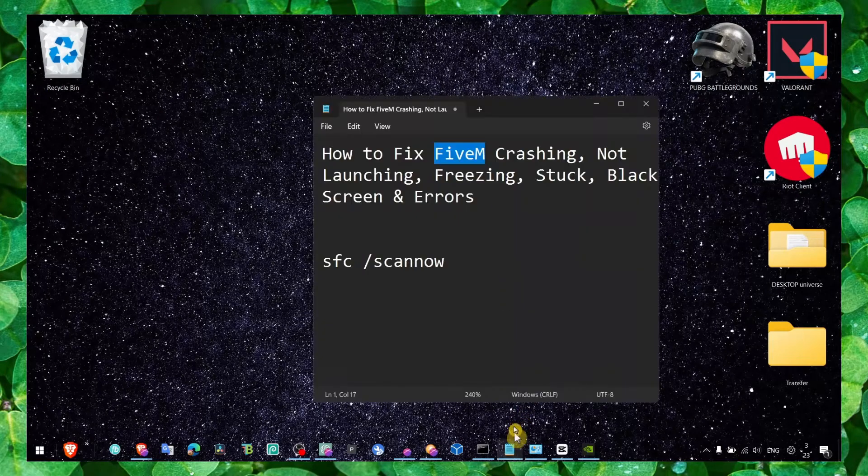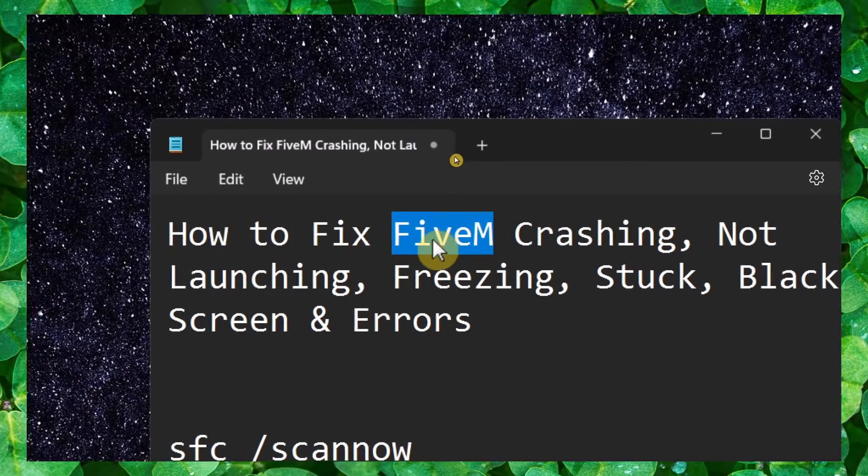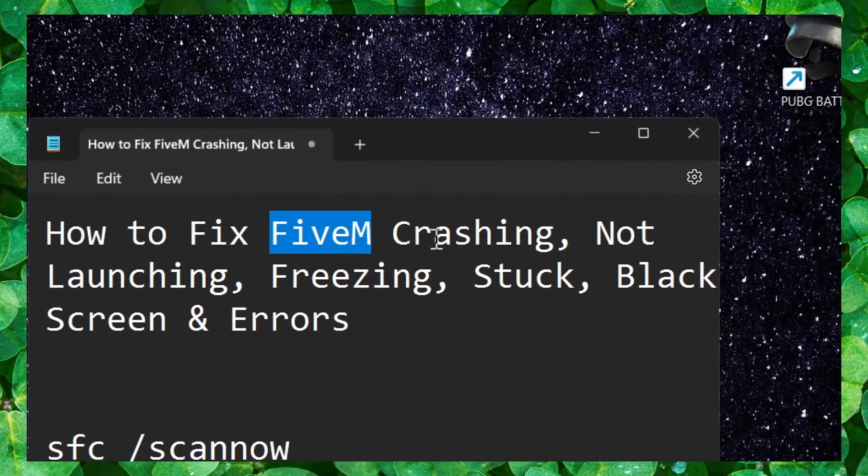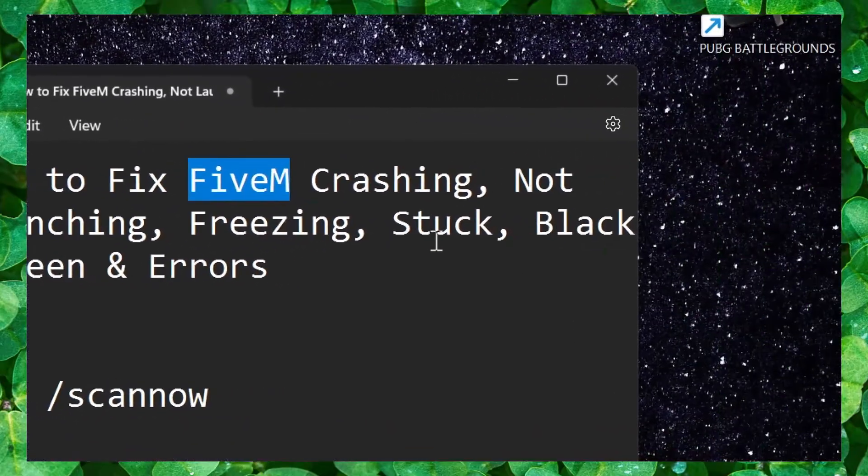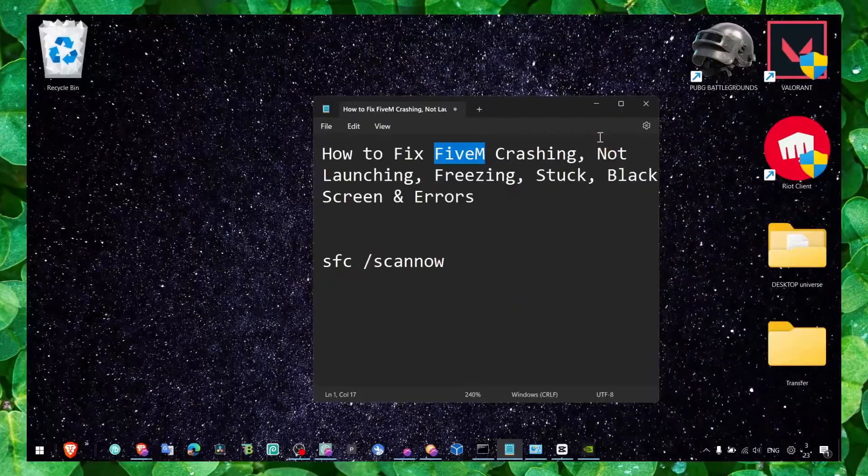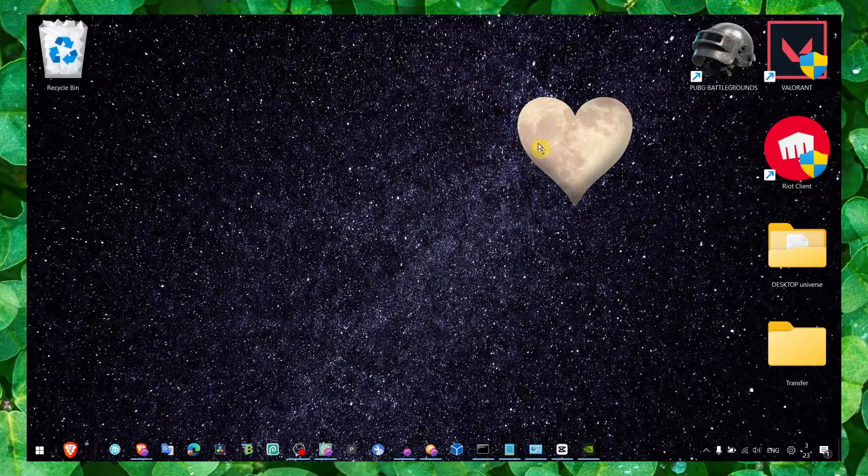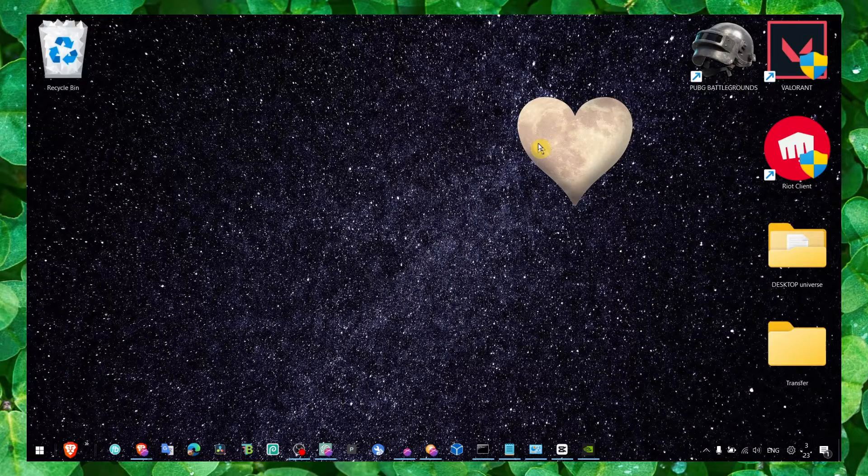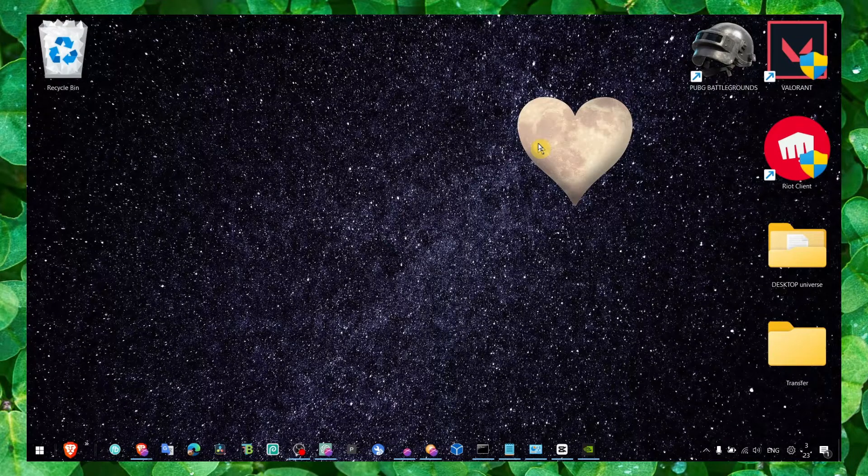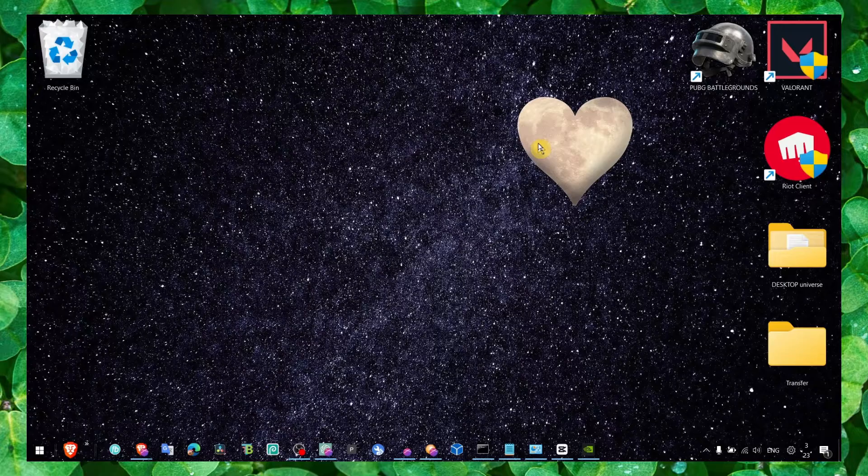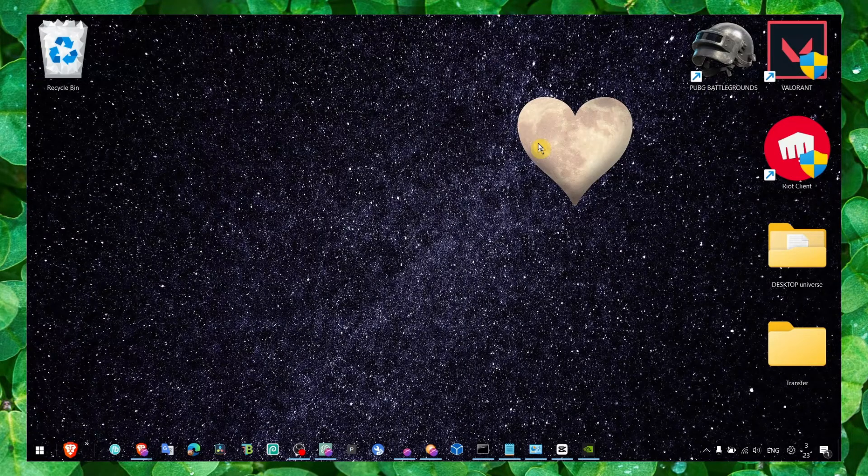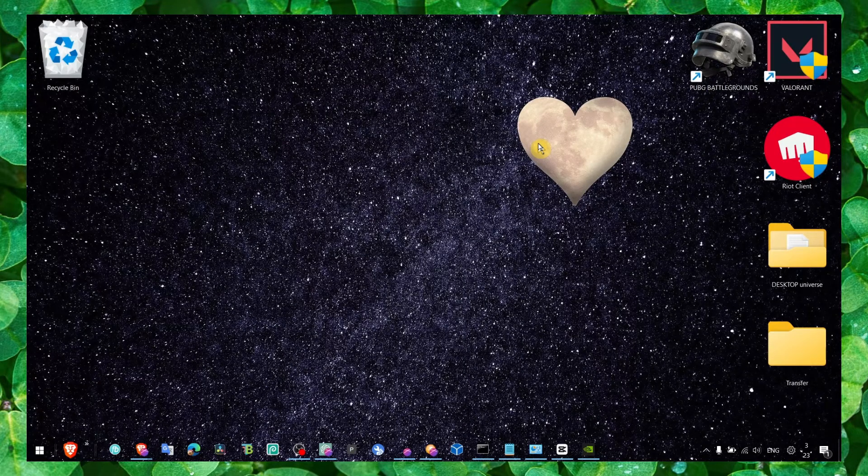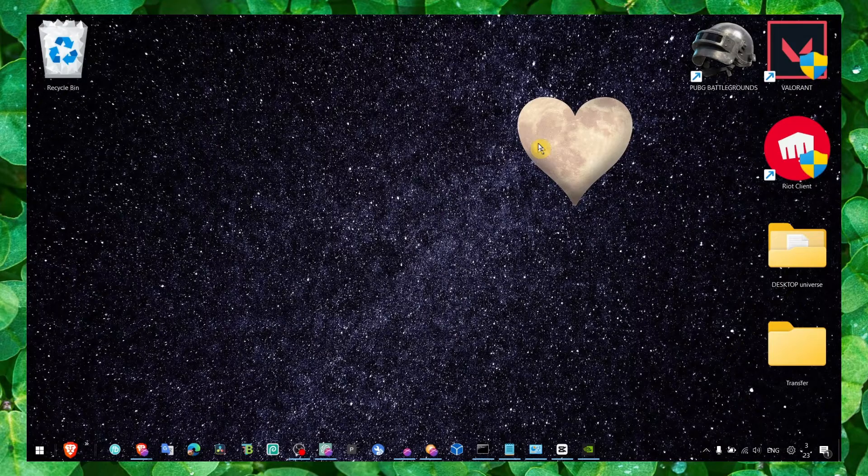Hey y'all, welcome to my channel. In this video I'm going to show you how you can fix FiveM crashing, not launching, freezing, stuck black screen and errors. This is a compilation where I'm going to share with you everything you need to know - all the methods that you have to do.